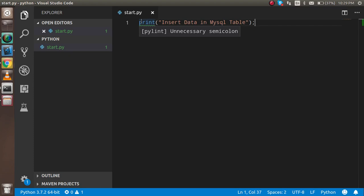Hello guys, welcome back. In this Python video tutorial, we are going to learn how we can insert data into a MySQL table. If you don't know how to start the Python connection with MySQL, you can watch our previous video. The link is given in the description box.